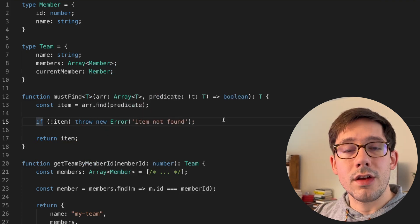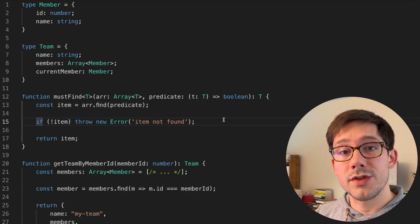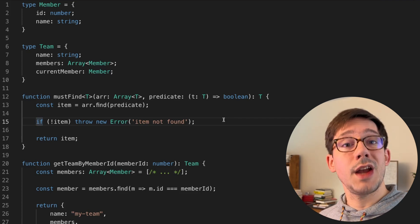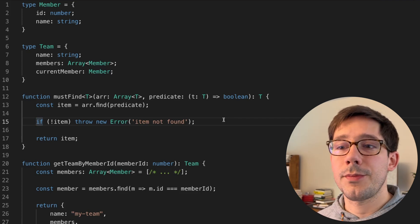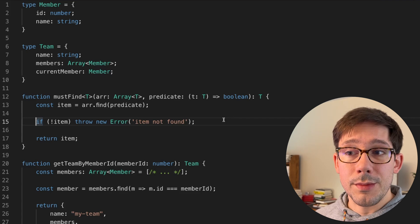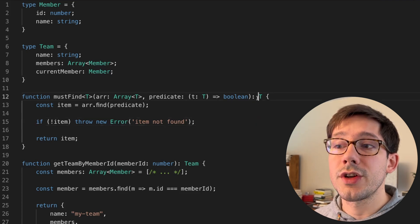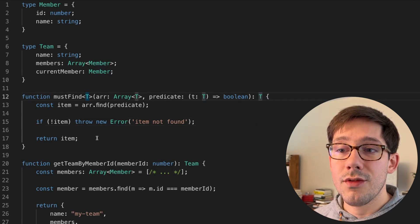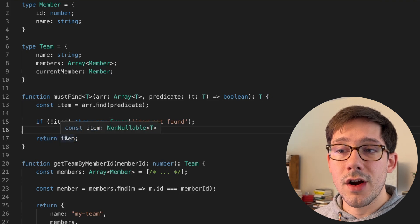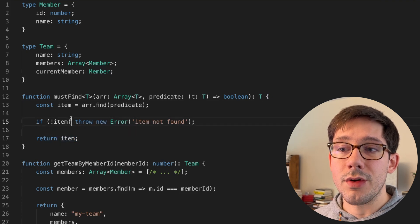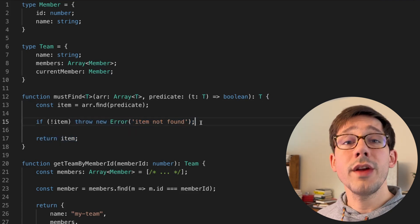Now throwing an error here changes the behavior of our system, both at the type level and also at the runtime level. The type problem that we had is now solved, because this function can only return type T. It can't return anything else, because if it's not returning type T, it's throwing the error. That's the type solution.